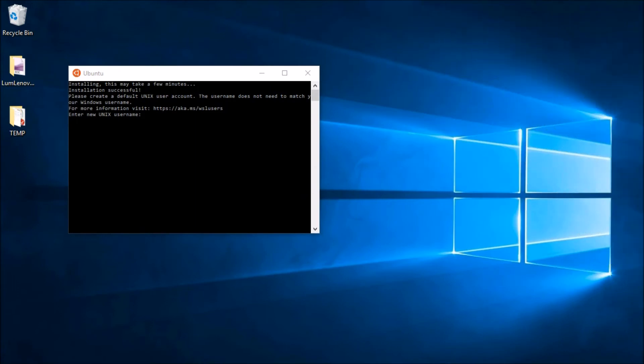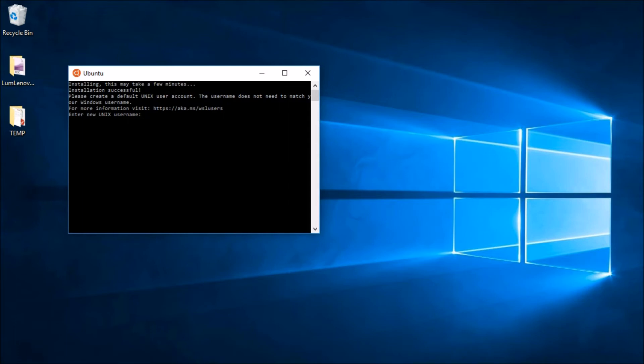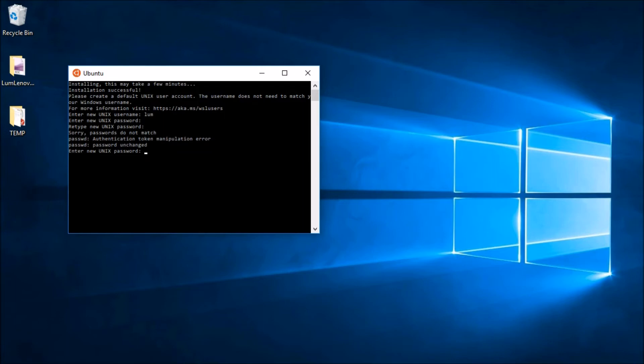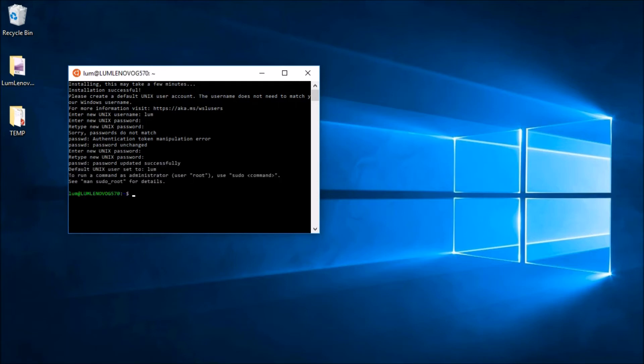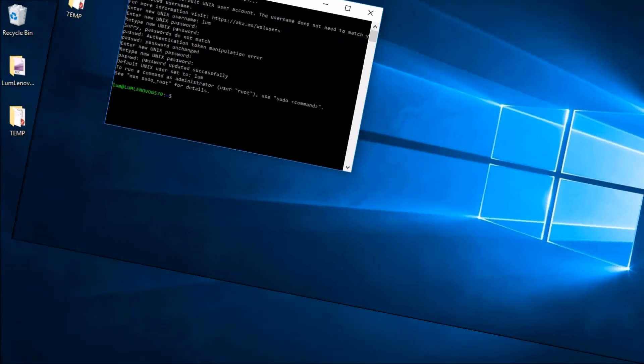We're back and it looks like the Ubuntu installation was successful. And we see that the next thing we need to do is set up a Unix username. Please note that this doesn't need to be related or tied to your Windows credentials in any way. Let's go ahead and pick a username of Lum and we're going to see it's going to ask us to next create a password for this user. So I'll go ahead and put my password in and I'll retype this to confirm. There we go. So we've now got a new Unix user and we're pretty much set and ready to go.